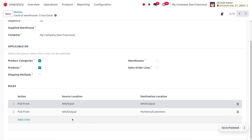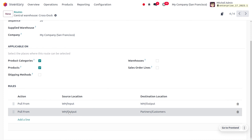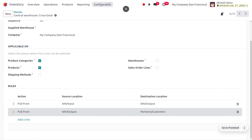From the second rule, we can understand that when products are needed at the partner customer location, a delivery operation will be created at the warehouse output so that we can perform the delivery operation.